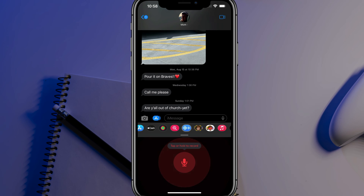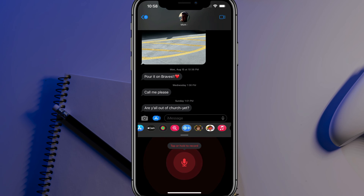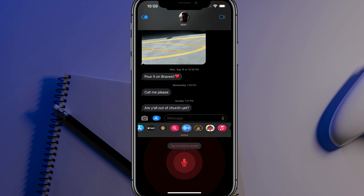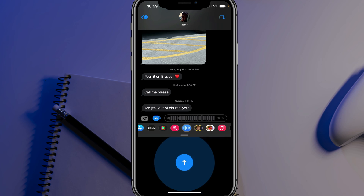And then you're going to see a microphone come up that says tap or hold to record. When you do this and you begin tapping and holding to record your voice, just know that as soon as you release your finger, it will then send that message. So go ahead and tap and hold. And as you can see, the waves kind of go up and down there in the message option, letting you know how long your voice message is.